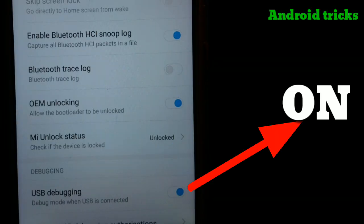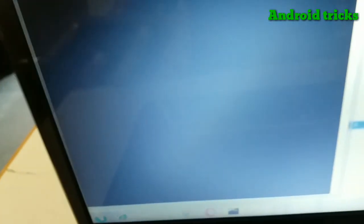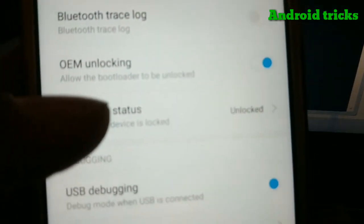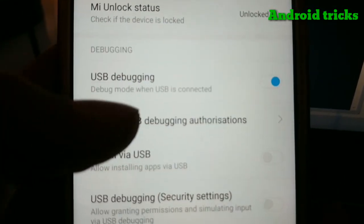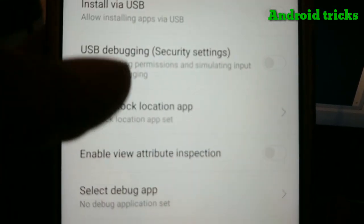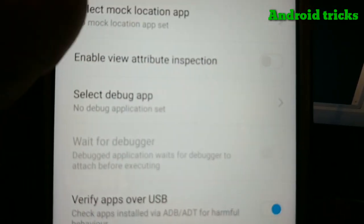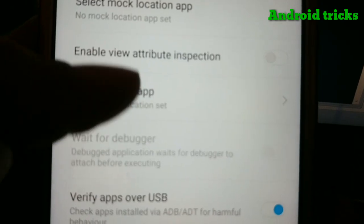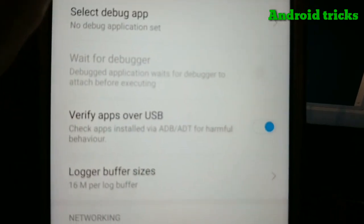Go to Developer Options on your device. You'll find an option called Select USB Configuration.